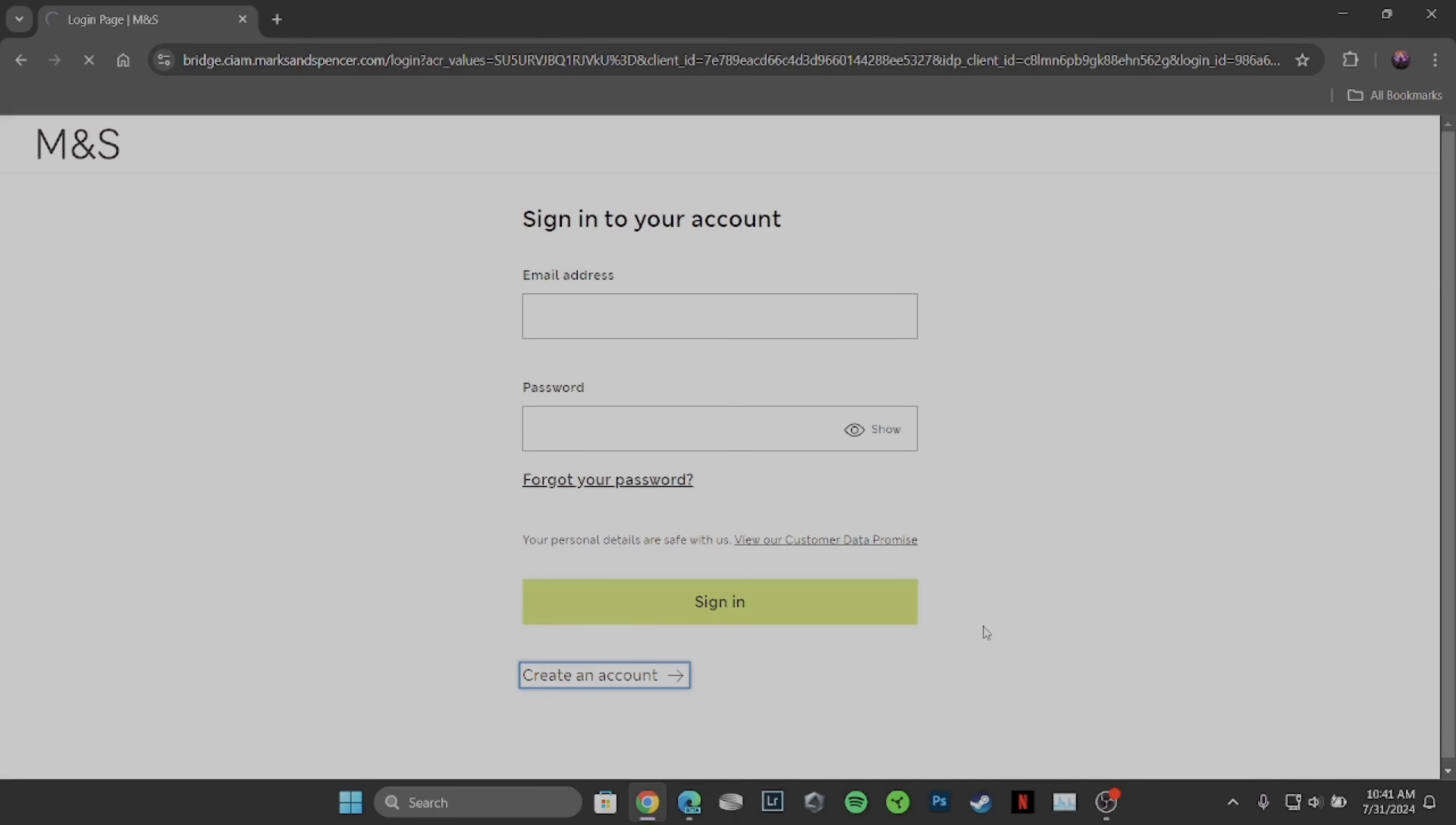Once you click on Sign In, you will be successfully logged into your account. After that, head over to your profile at the top right corner of the screen and then move into Settings.